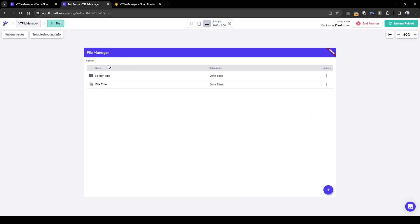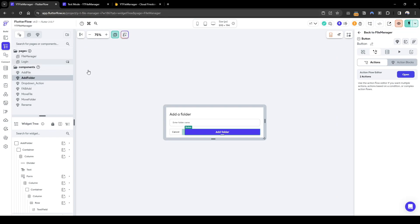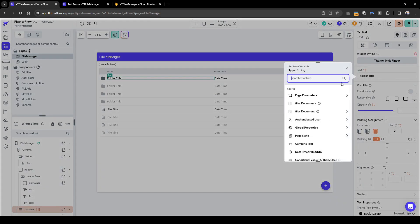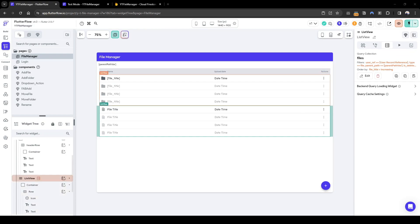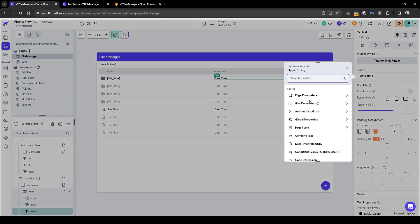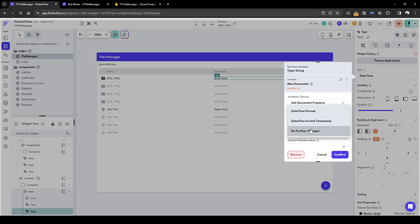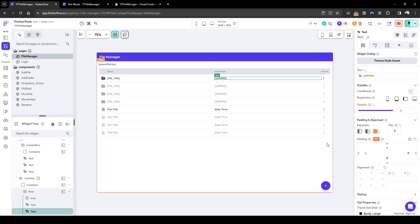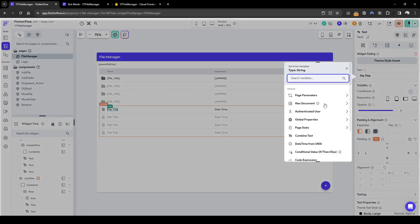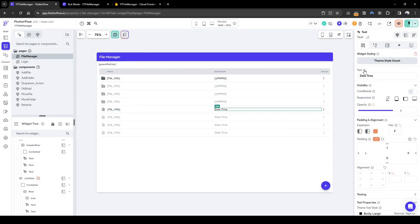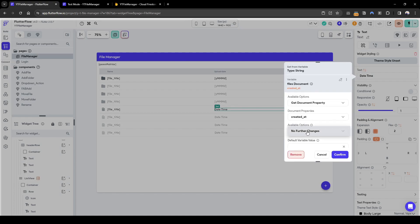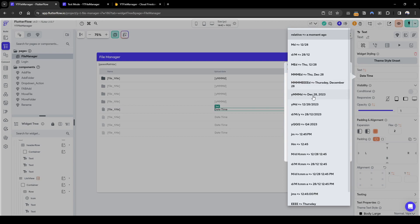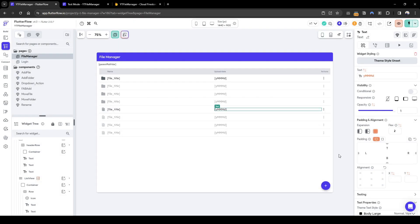It's showing that there is something in it, but we haven't configured the display name and upload date yet — let's quickly do that. Going back to file manager, the title should be the files document title. The upload date should be the files document created-at date time, formatted. I'll pick a date format and apply the same for files: files document file title, and created-at date time formatted as year-month-day.